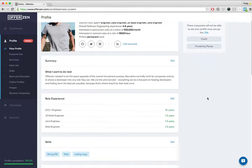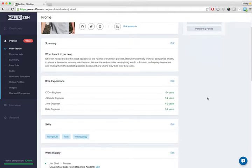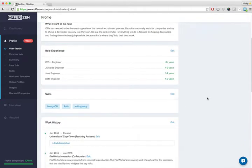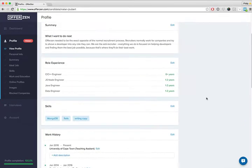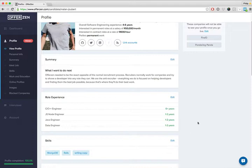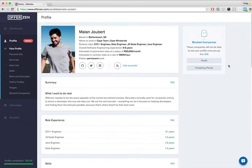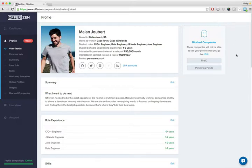Fundamentally it still has all the same information - your work history, education, a skills section, your experience. This company section is new. It's not actually displayed on your profile that companies see, but it's just to remind you of which companies you've prevented from seeing your profile.